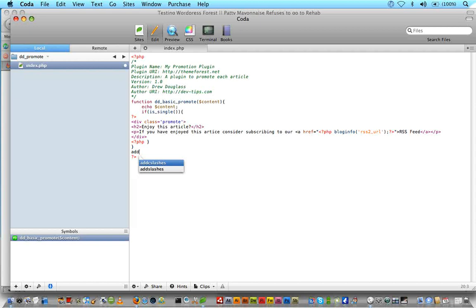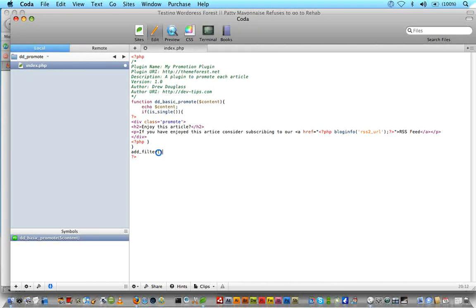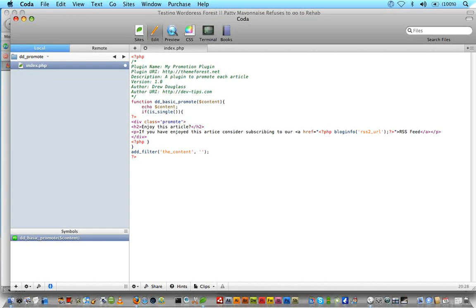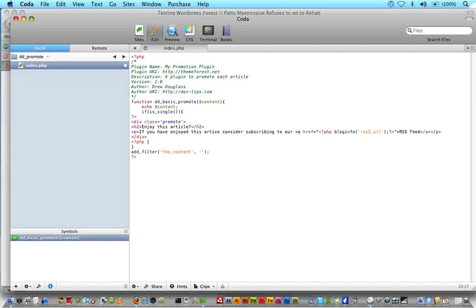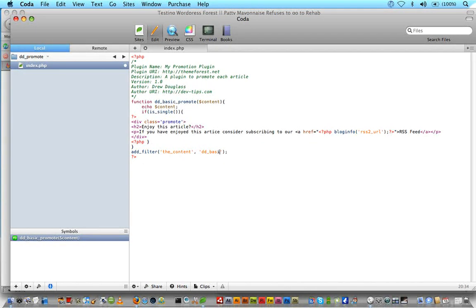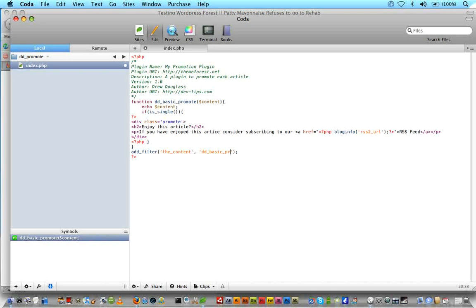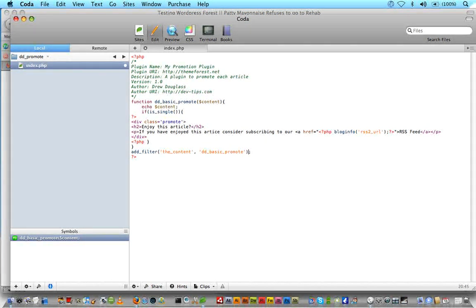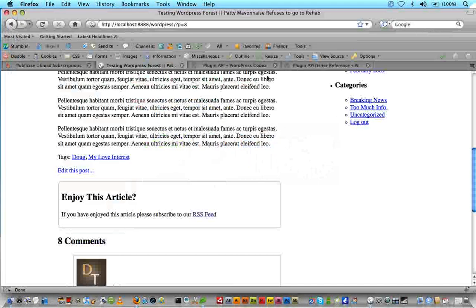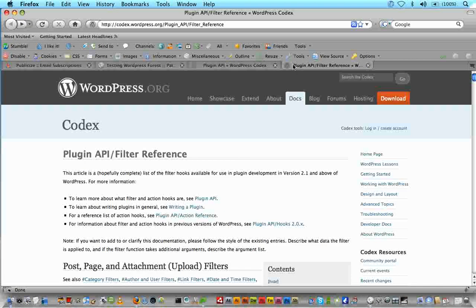But we're going to type add_filter. We're going to say the_content. So we want to add a filter to anything that's considered content, which would be like articles and things like that. And then we're going to add our function name onto that. So dd_underscore_basic_promote. I could not spell promote today. We are going to save that. We're going to go into Firefox.